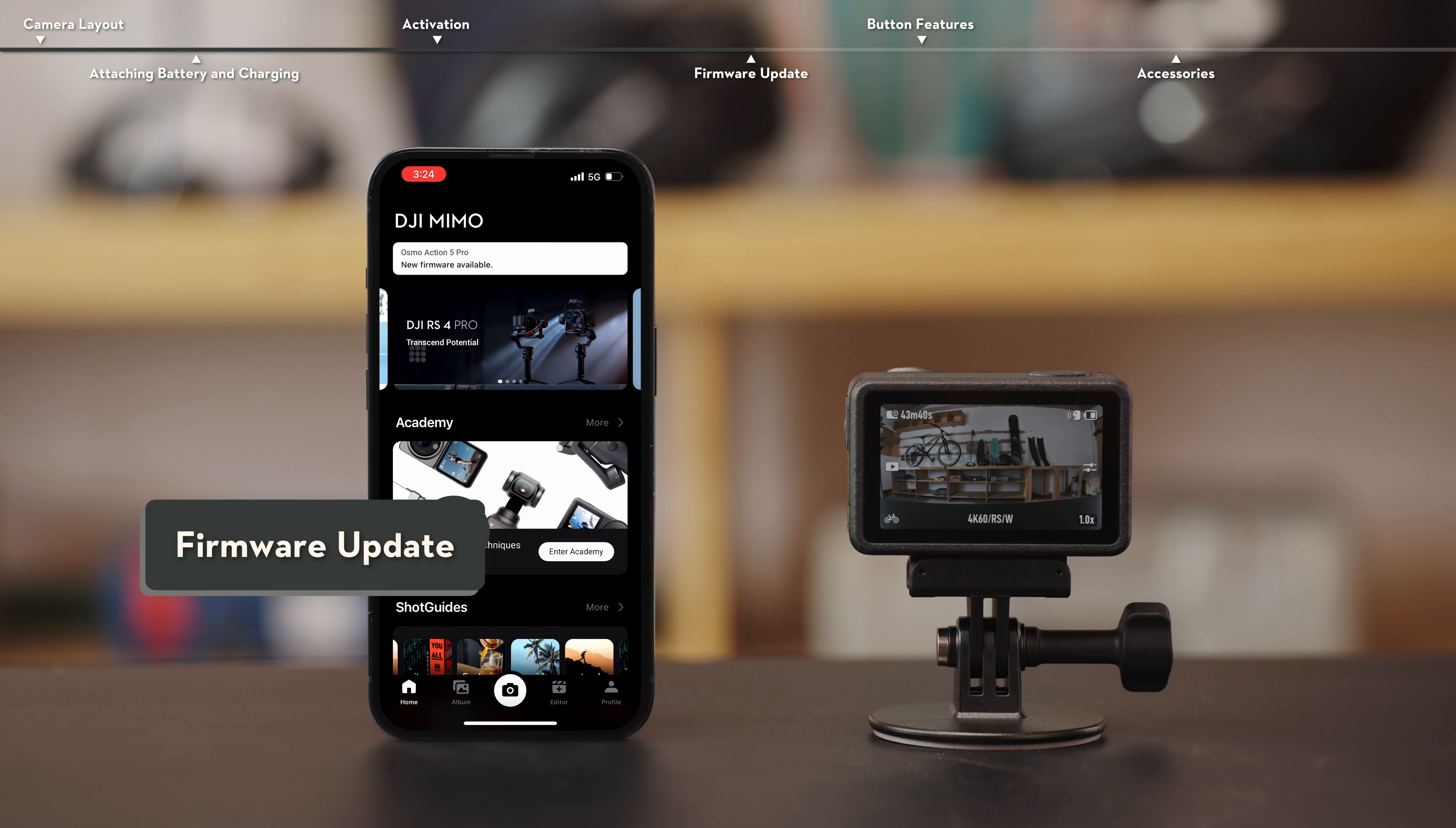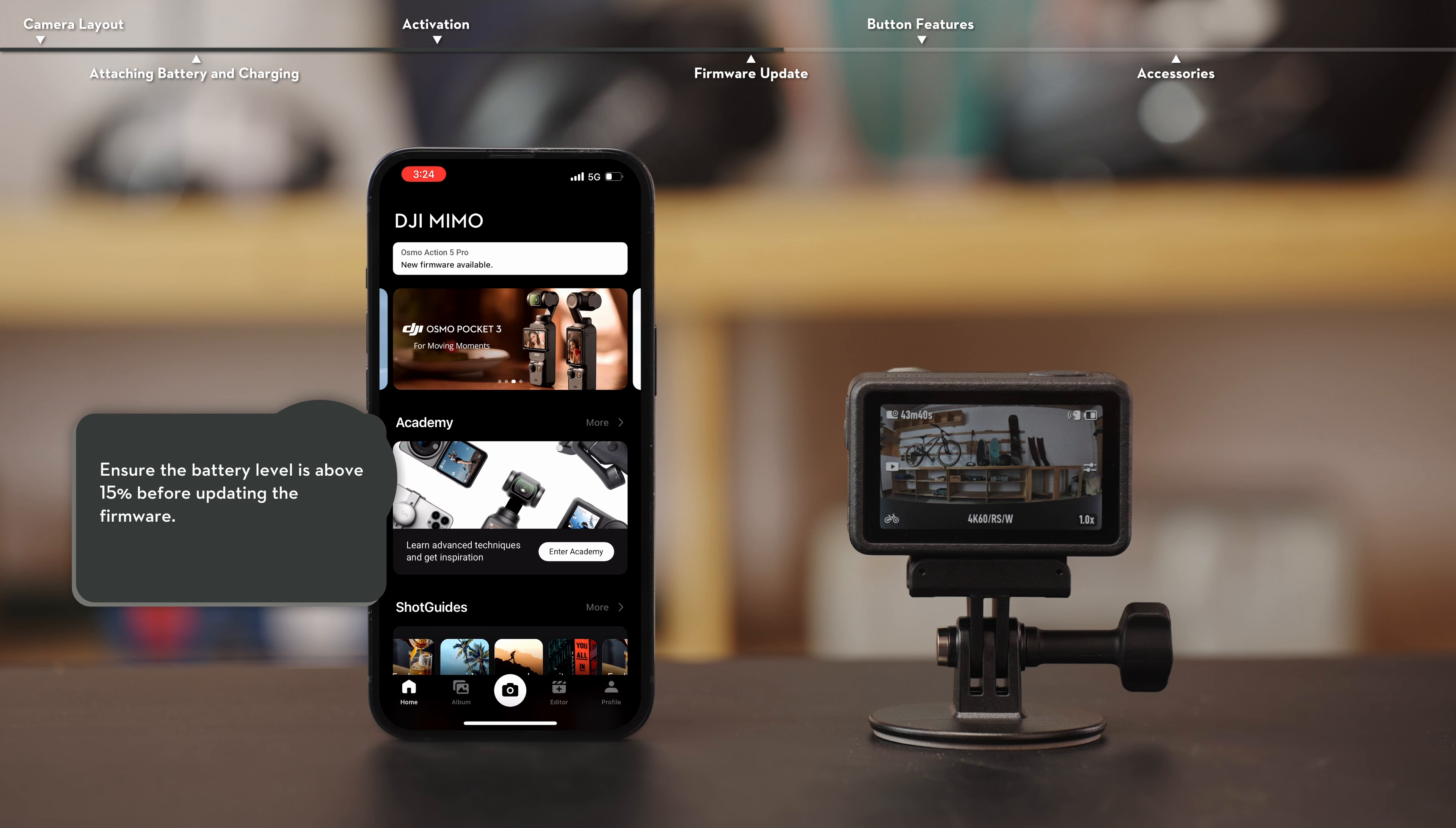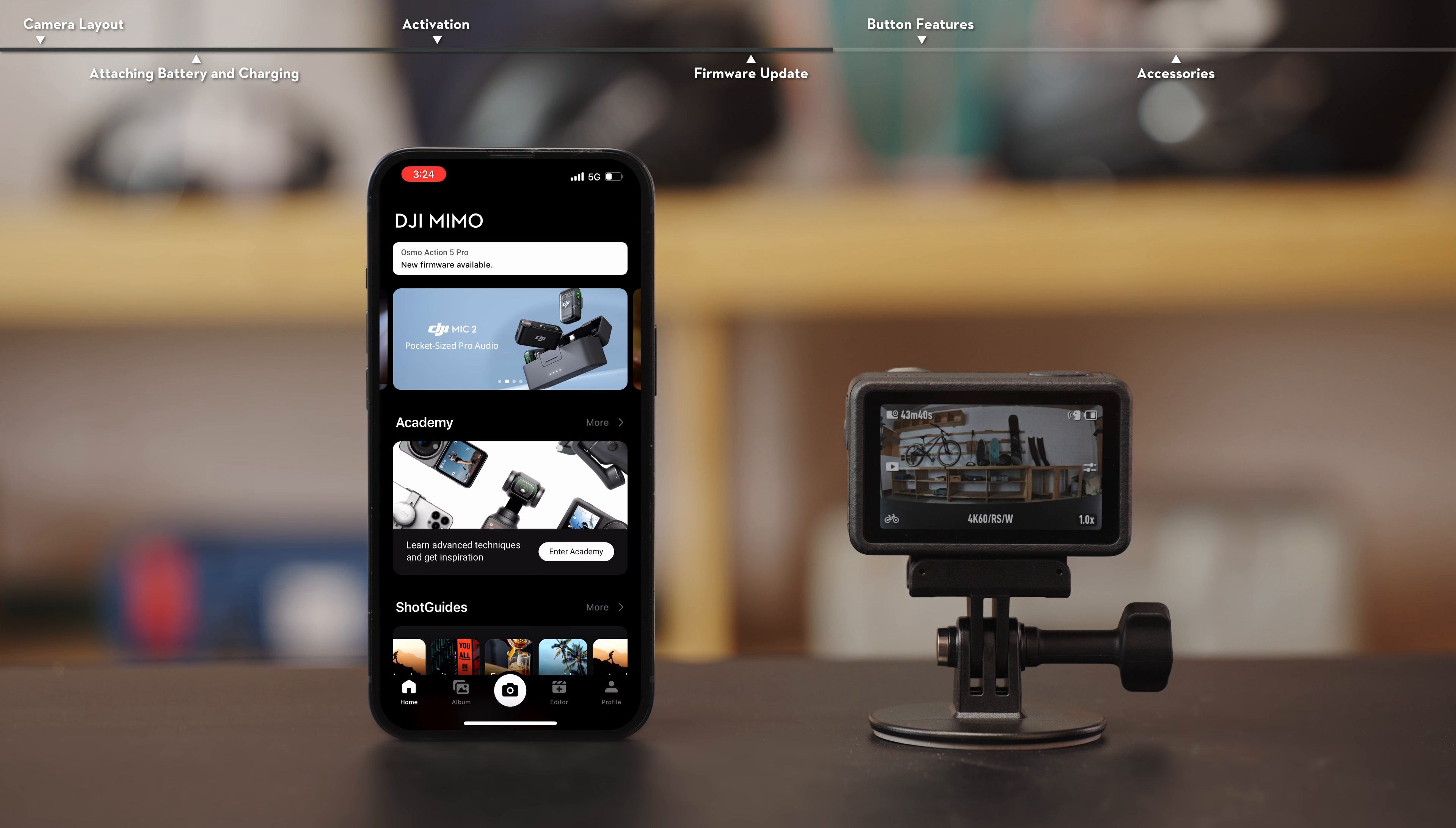Firmware Update. When new firmware is released, the app will automatically prompt you with a firmware update notification after connecting to the Osmo Action 5 Pro. To ensure your safety and an optimal experience, it is recommended to update your camera to the latest firmware version immediately.